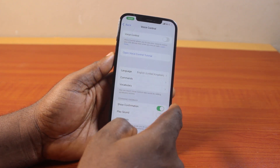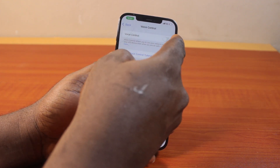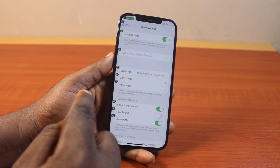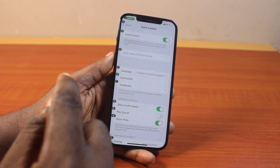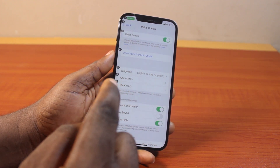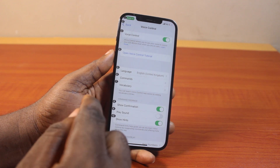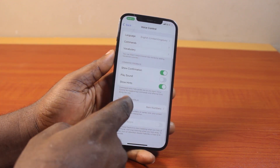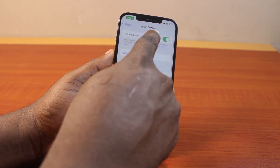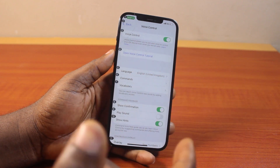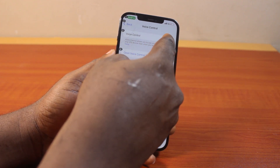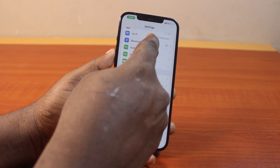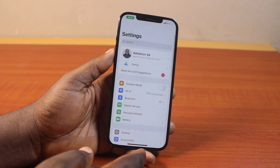Tap that and go ahead and disable it if it is enabled on your iPhone. This works on iOS 16, iOS 17, and iOS 18. If you are using iOS 15 as well, this approach works. To turn it off, just disable this toggle and that's all you need to do to turn off voice control on iPhone 12.